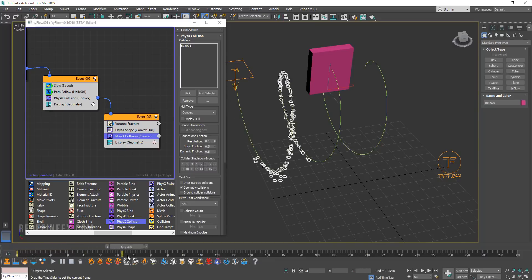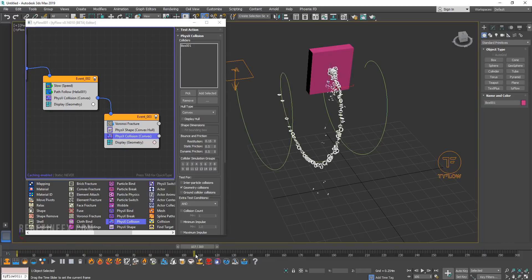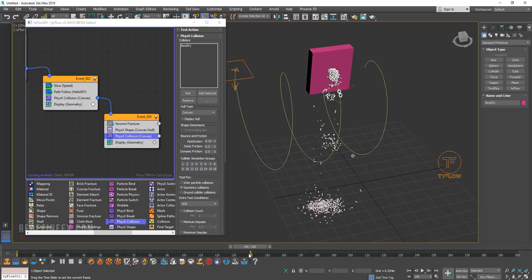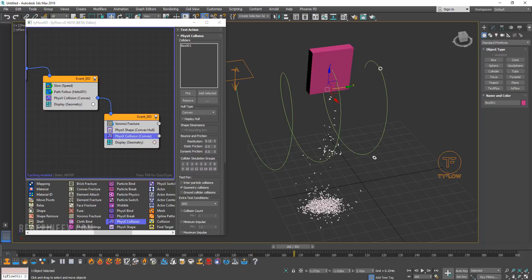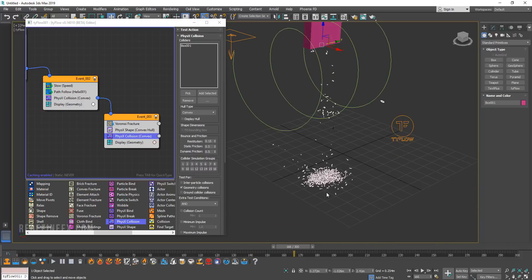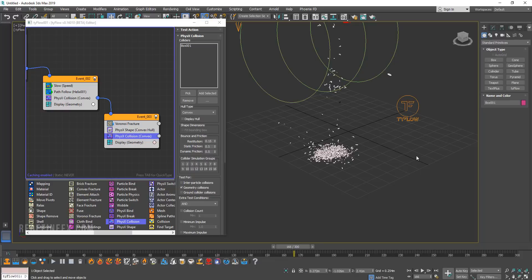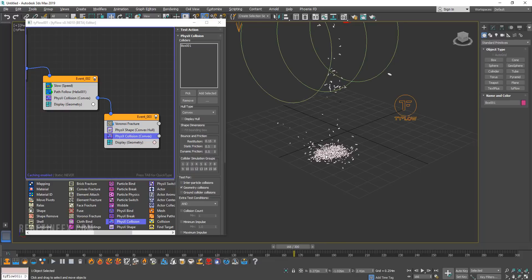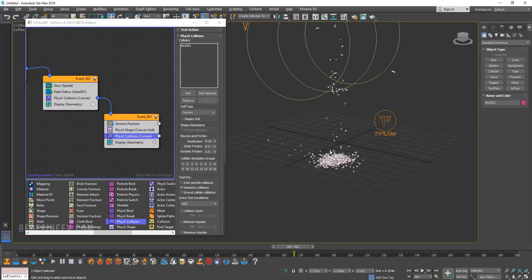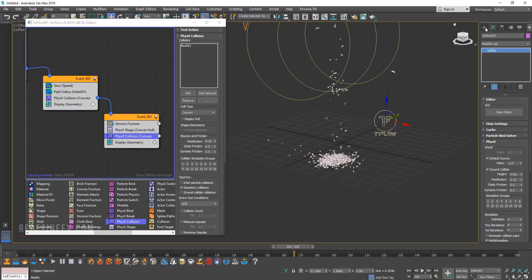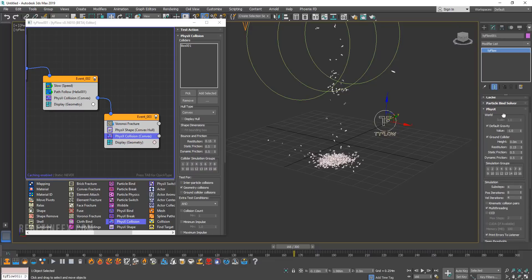So I'm just going to play this back one more time. And so basically this is our final effect and by default Tyflow adds a ground deflector so that basically the home grid here acts as the ground. You can go under the main Tyflow settings under physics and here you can play with the value of the gravity and also with the ground collider.